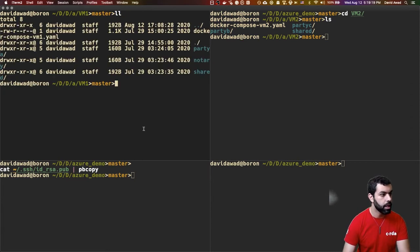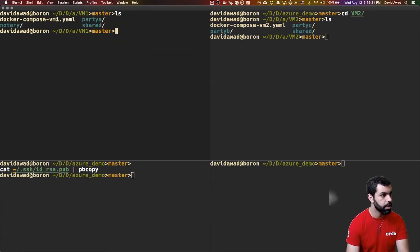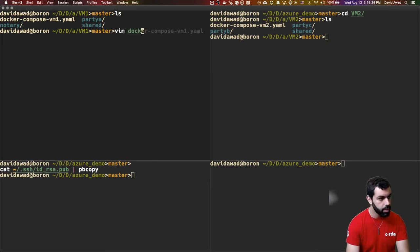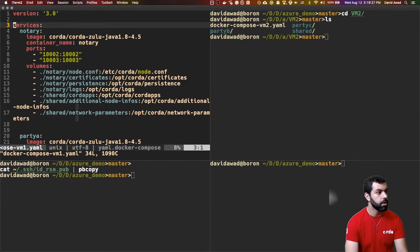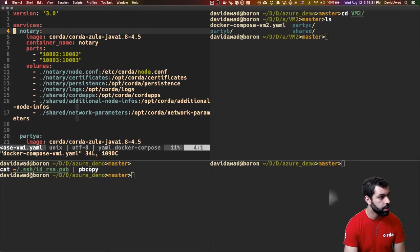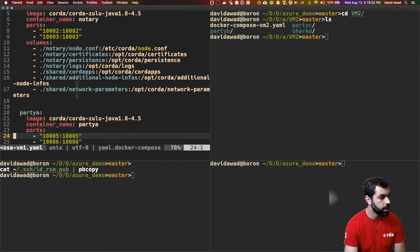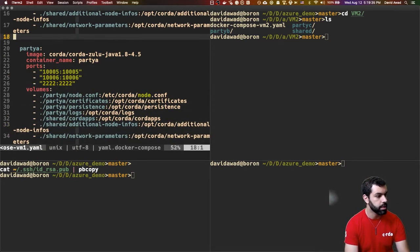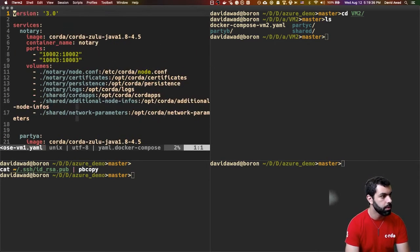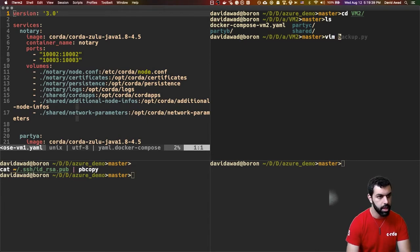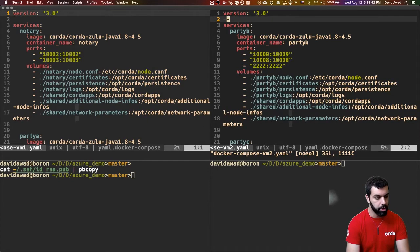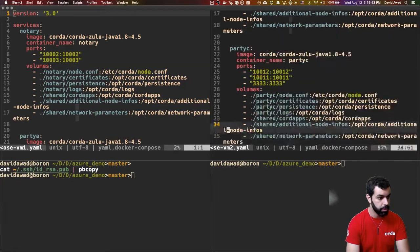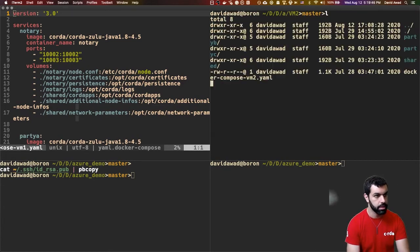Now inside of both of these folders, we have a docker-compose.yaml. It's worth taking a minute to look at that. You'll see inside of here we've outlined a Corda node and image. Here's the notary and here's party A and the ports that those docker containers are going to have available. On the other side of it, we've of course done the same thing on VM2 where we have party B and party C. Now this works exactly the way you'd expect.